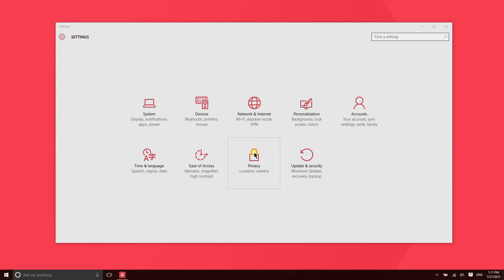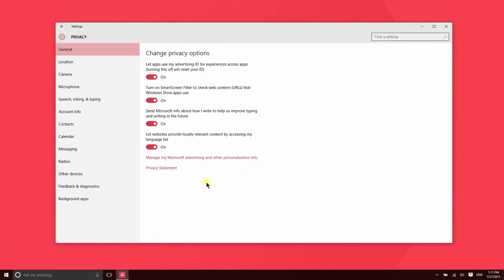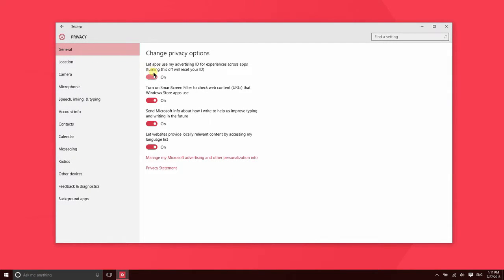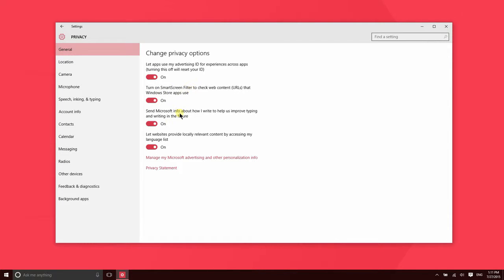Sometimes though, applications ask to access things that maybe you don't want them to have access to, and you can control that from the privacy section of the settings application among some other things. So there are some general settings here like turning off your advertising ID, and then you can also turn off the smart screen filter.